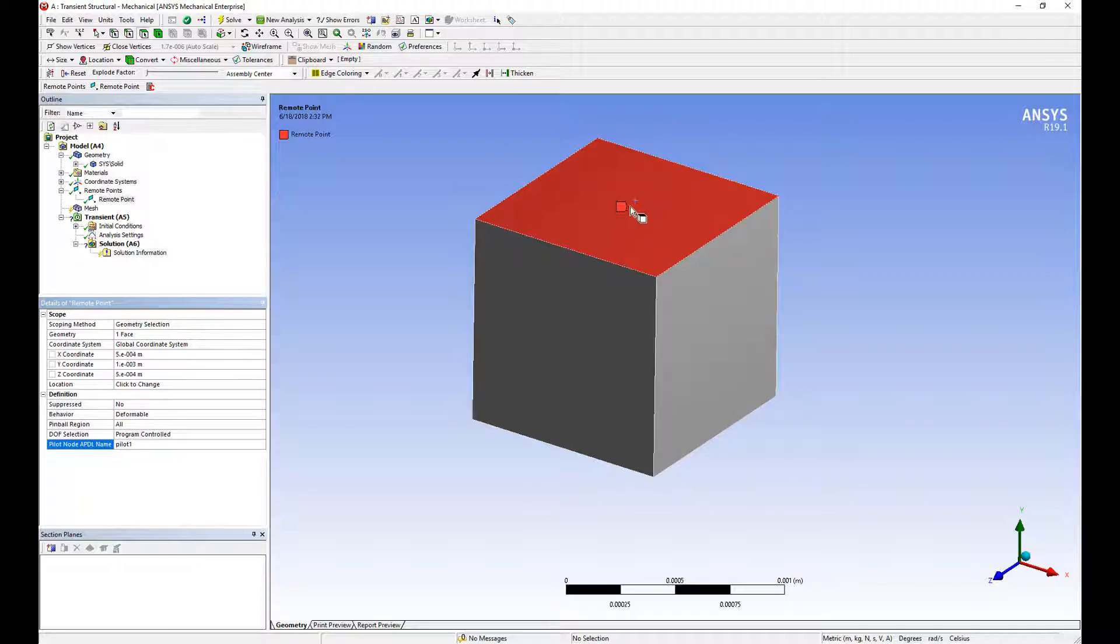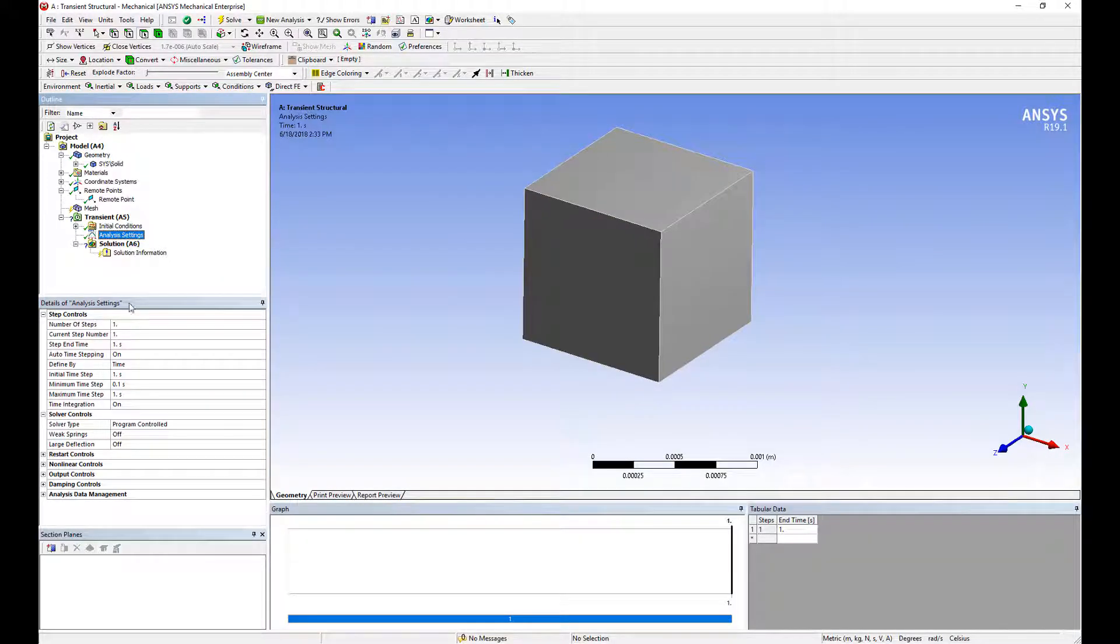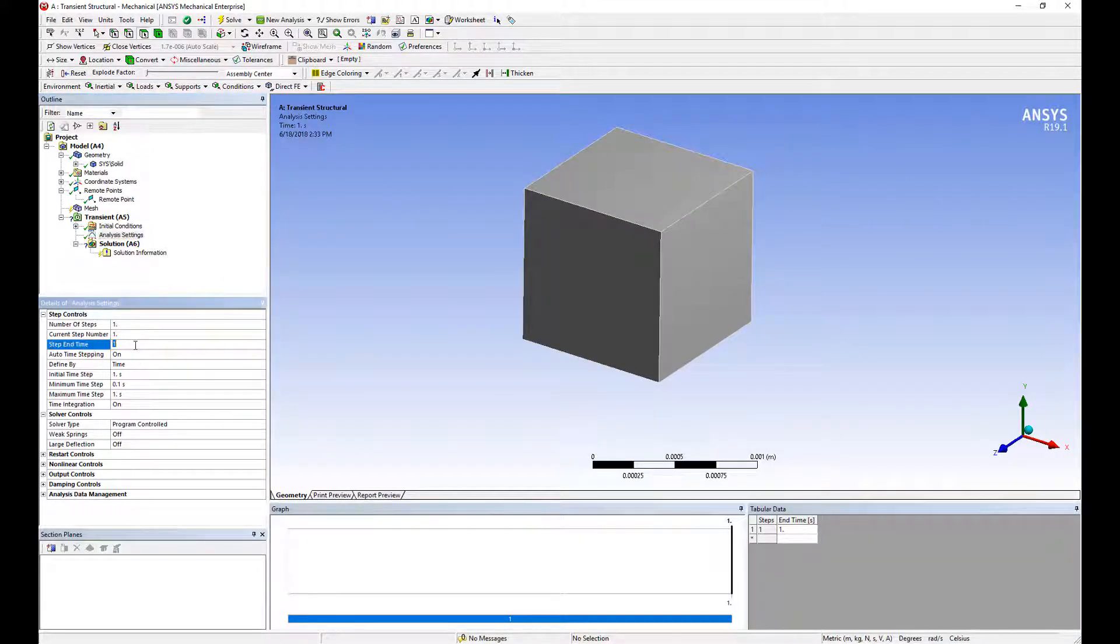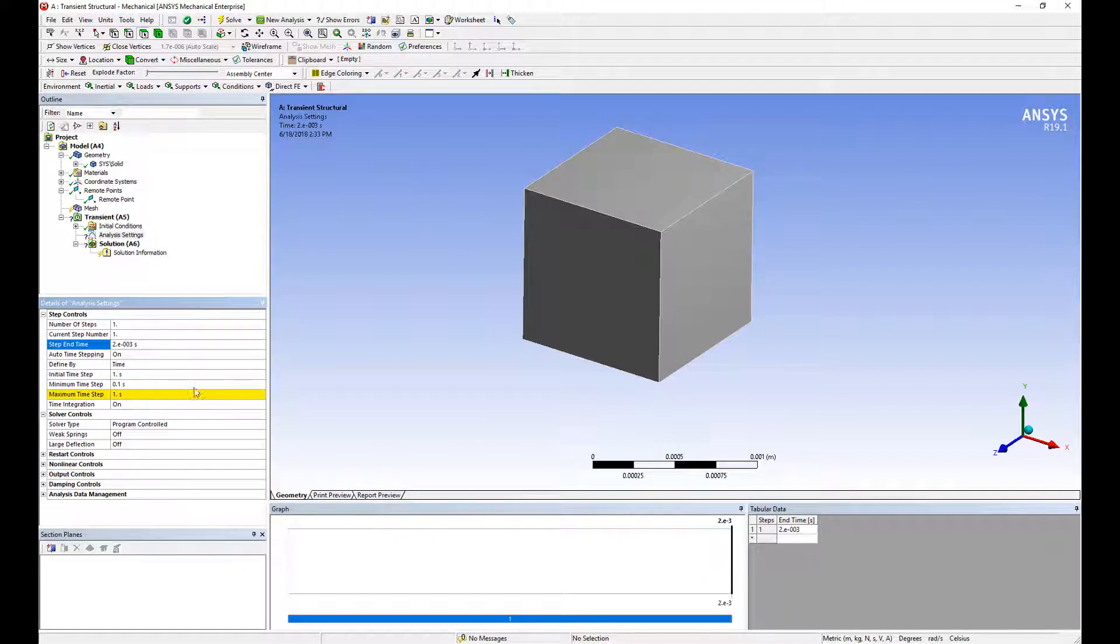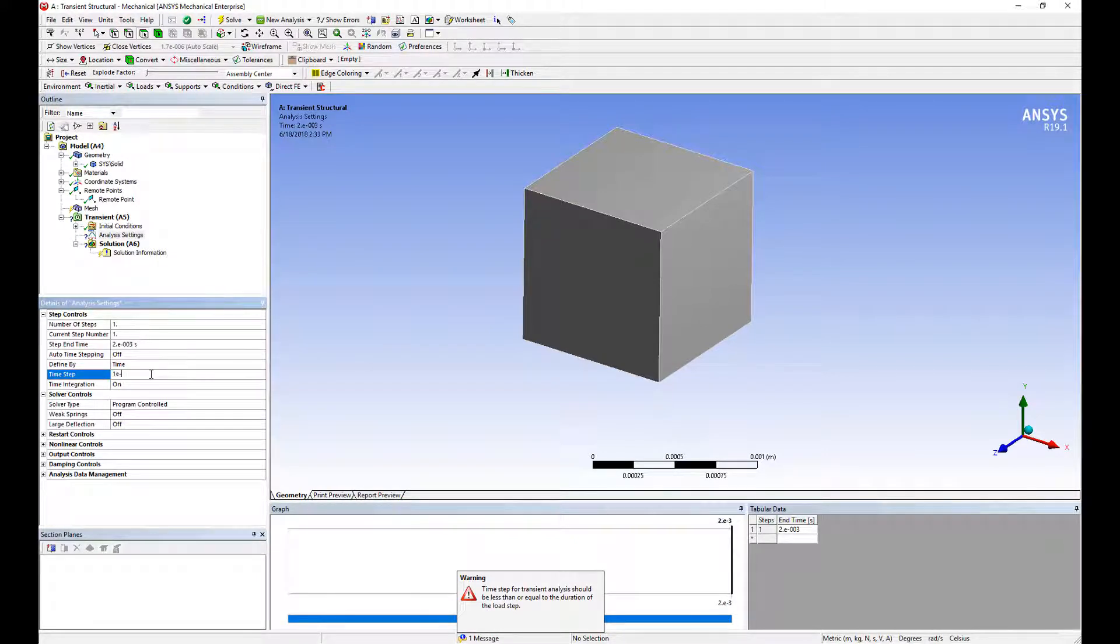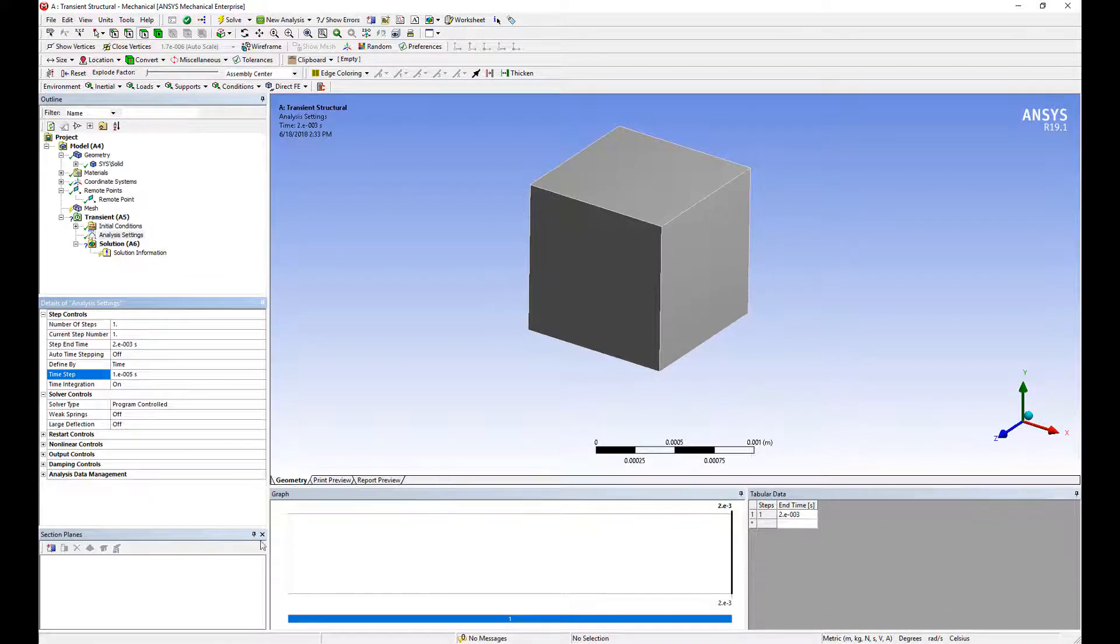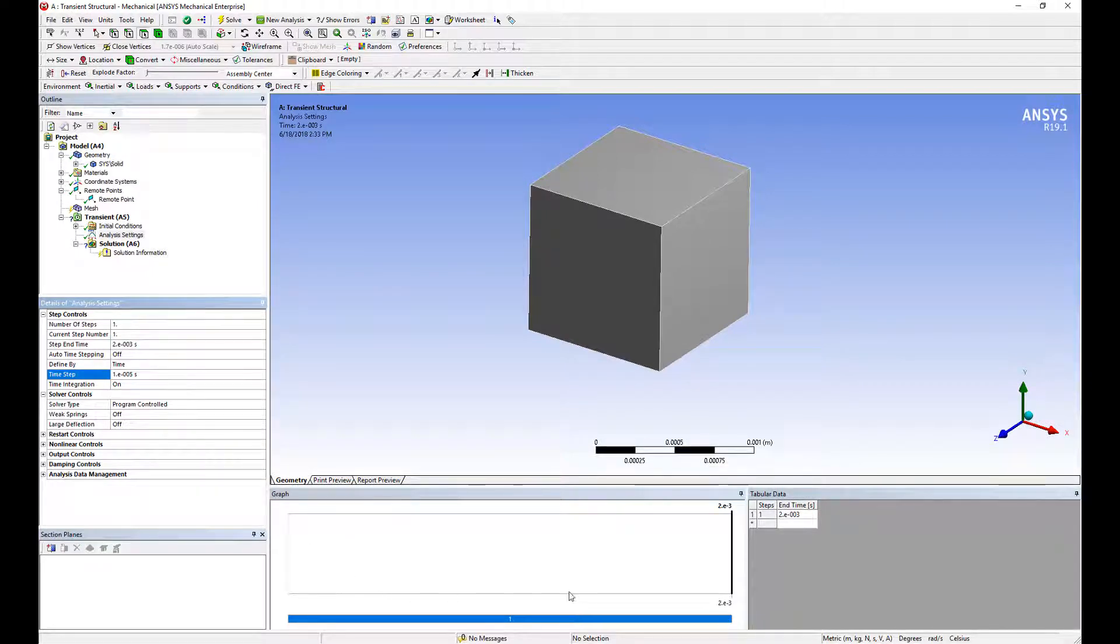Next step is to set up our analysis settings. We'll use one time step here. Total time will be 2 milliseconds and we'll be using constant time stepping of 1e to the minus 5 seconds. This will give us lots of data. Our shock profile will be half a millisecond and then we'll have 1.5 milliseconds of constant or zero acceleration.